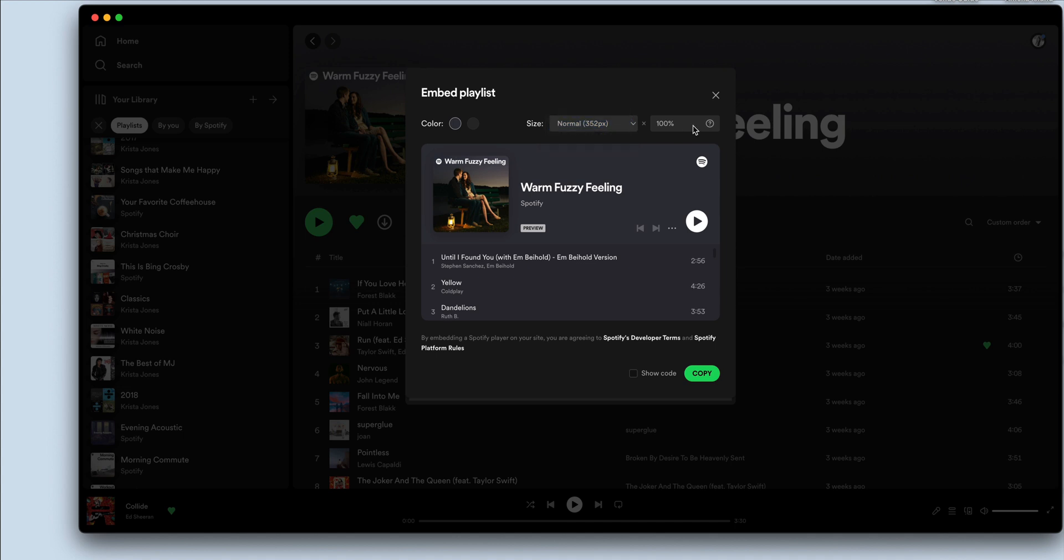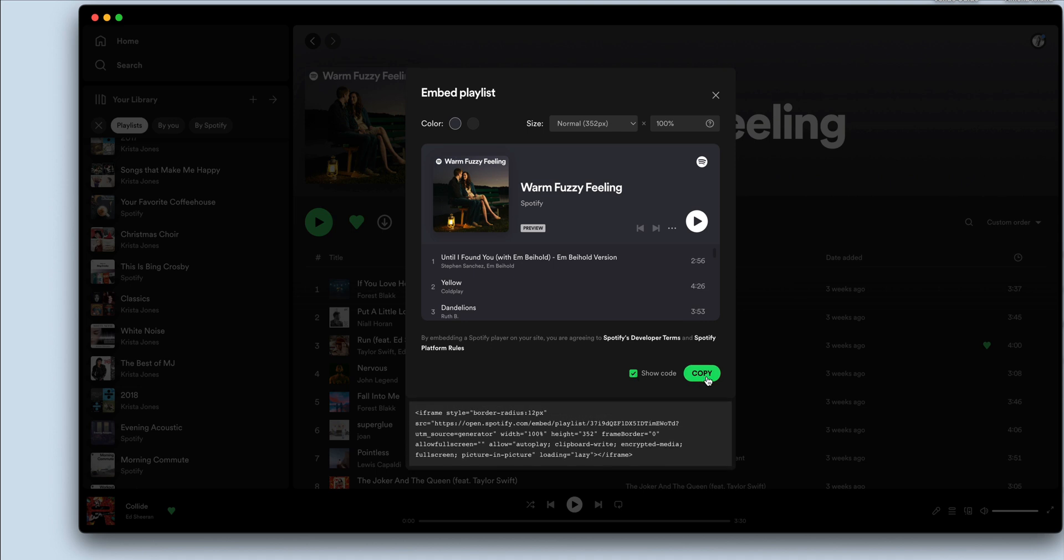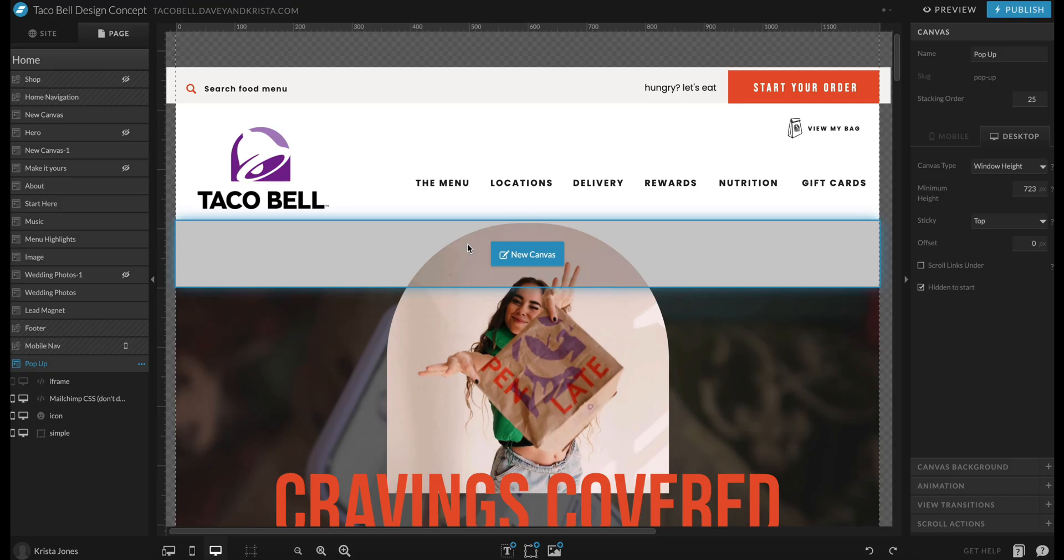You can adjust the size and the percentage of the size but I'm just going to go with this for now. I'm going to hit show code and then I'm going to hit copy.